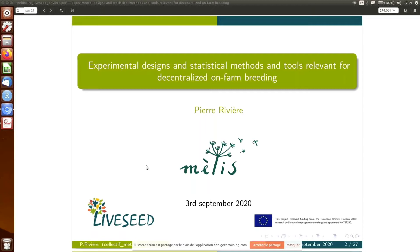My name is Pierre Riviere. I did a PhD at INRA in France in the team of Isabelle Goldringer on participatory breeding on bread wheat. I did it for four years, and then I worked for five years at Réseau Semence Paysanne, which is a network of peasant seed in France. I was in charge of research programs and facilitating breeding programs on several species.